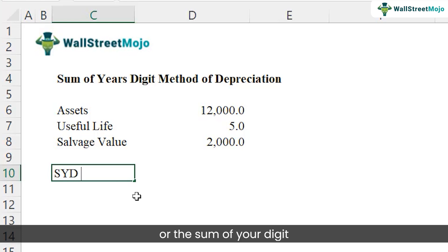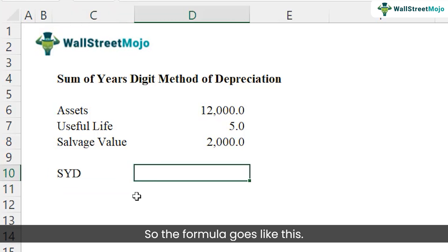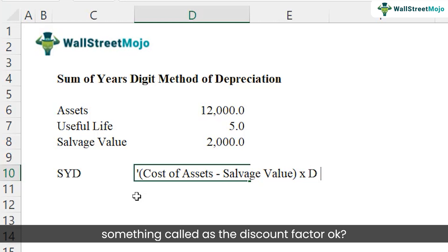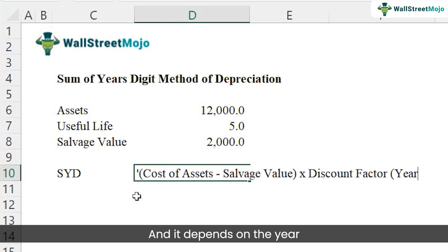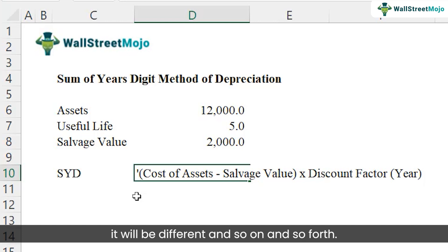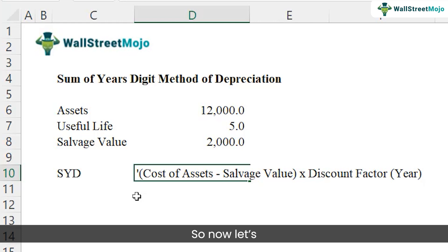Now let's look at the formula for the SYD depreciation expense. The formula is: cost of asset ($12,000) minus salvage value ($2,000), multiplied by a discount factor. This discount factor depends on the year in question. For a five-year useful life, the discount factor for year one will be different from year two, year three, and so on.